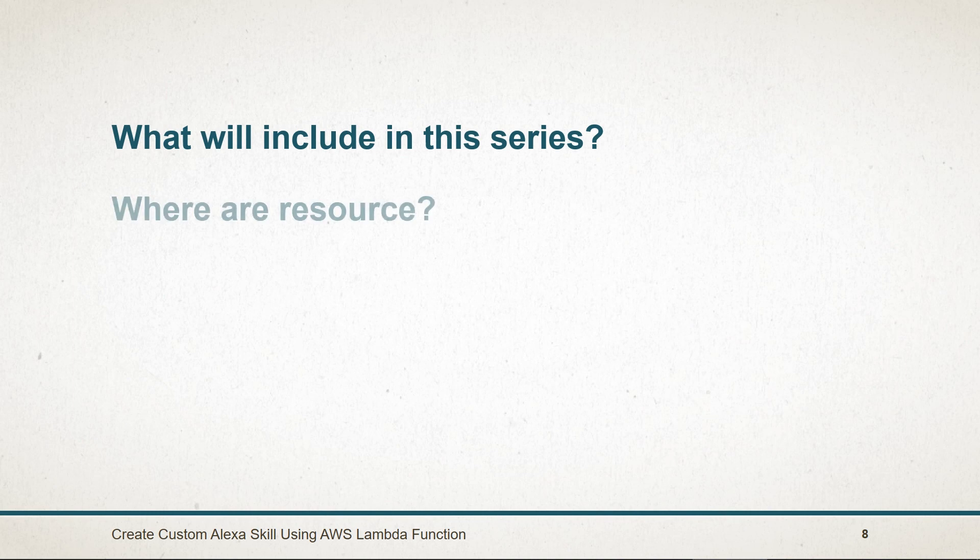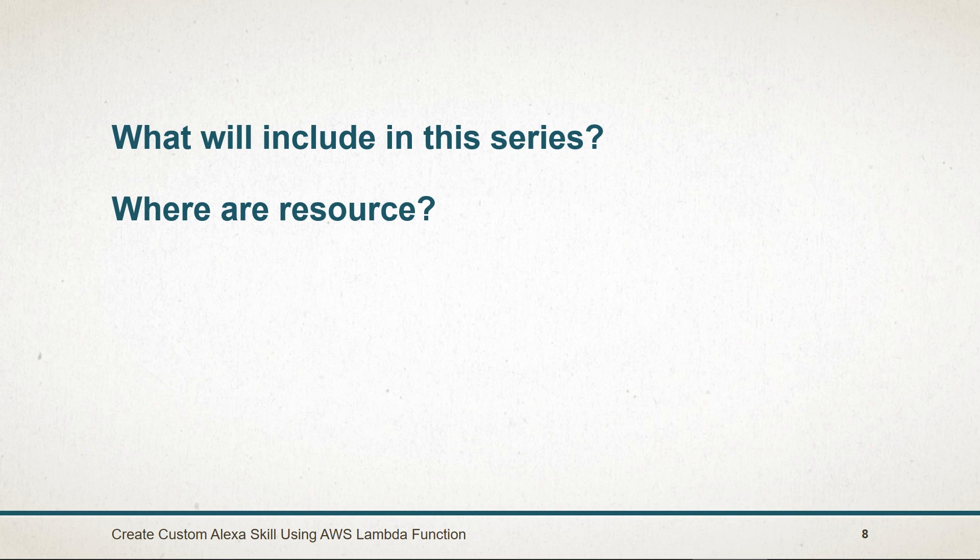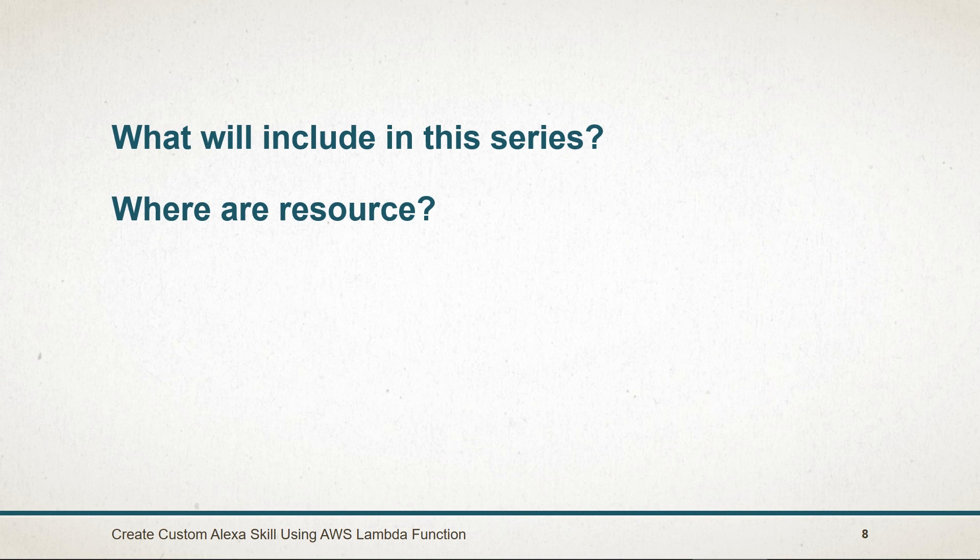Now what about resources? All skills and Lambda functions that I will create throughout this series will be available on GitHub. Links to GitHub repository will be available in bonus lecture. I will upload all projects session wise so you can easily compare it with previous ones.